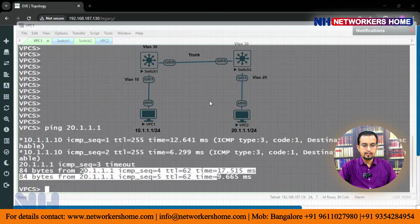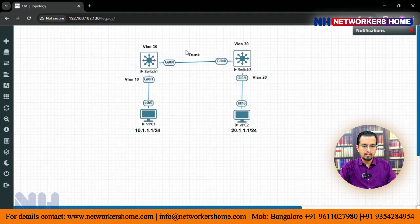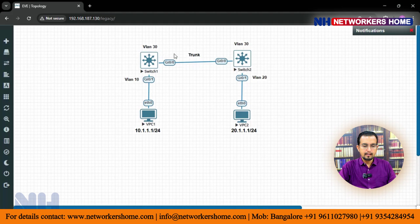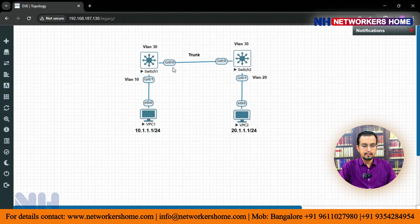Now from PC1 and PC2 we can communicate. The first method is by using the trunk port with a dummy VLAN. The second method is by making these interfaces as layer 3 interfaces — like gig 0/0 on both sides.